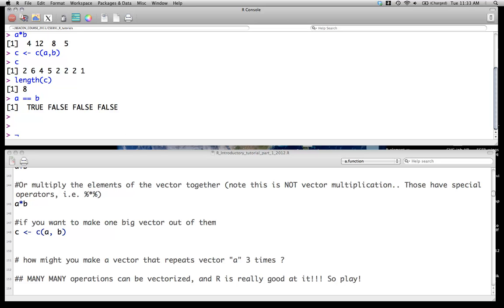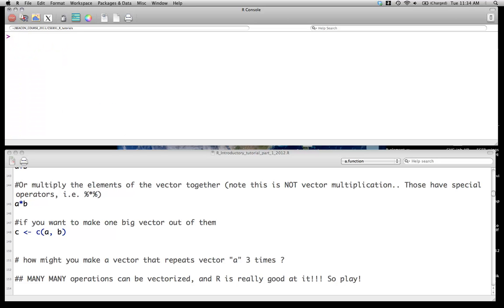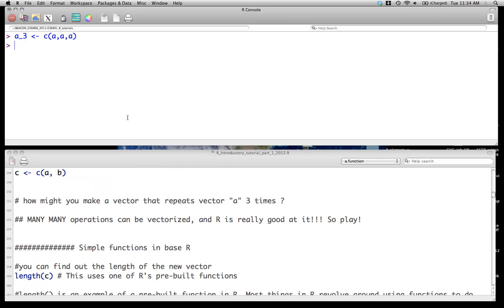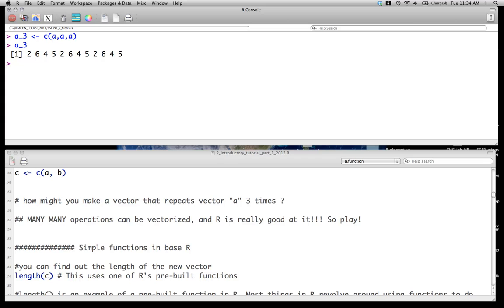So if we want to repeat the A vector three times, we can simply do something like, we'll call it A underscore 3, and we can just go C(A, A, A). However, this would be a very poor way of doing it, and we'll learn much, much better ways of doing it in the future, but this just gives you some simple ideas of vector operations, and as we'll see, this becomes very powerful. And we'll stop here.